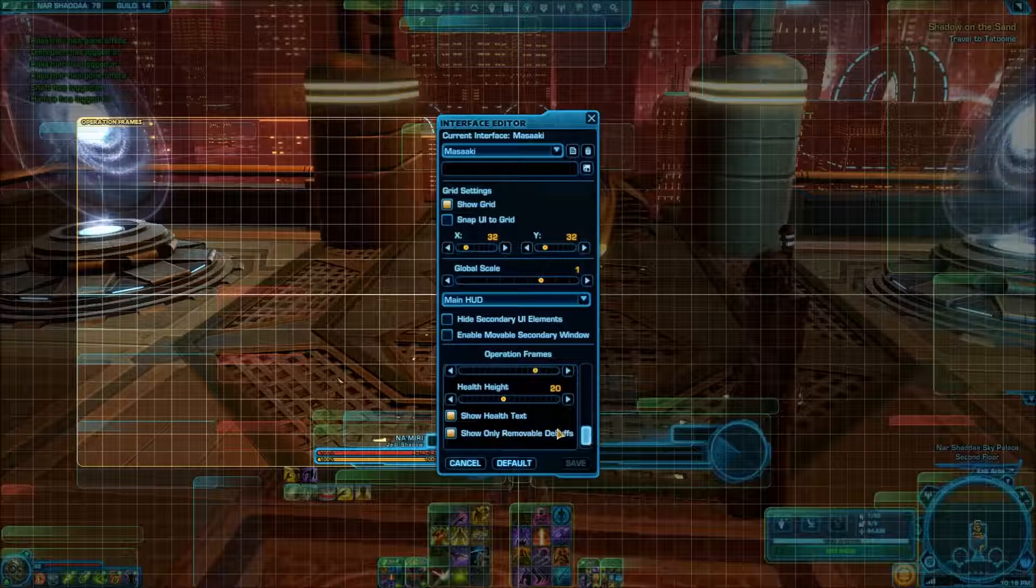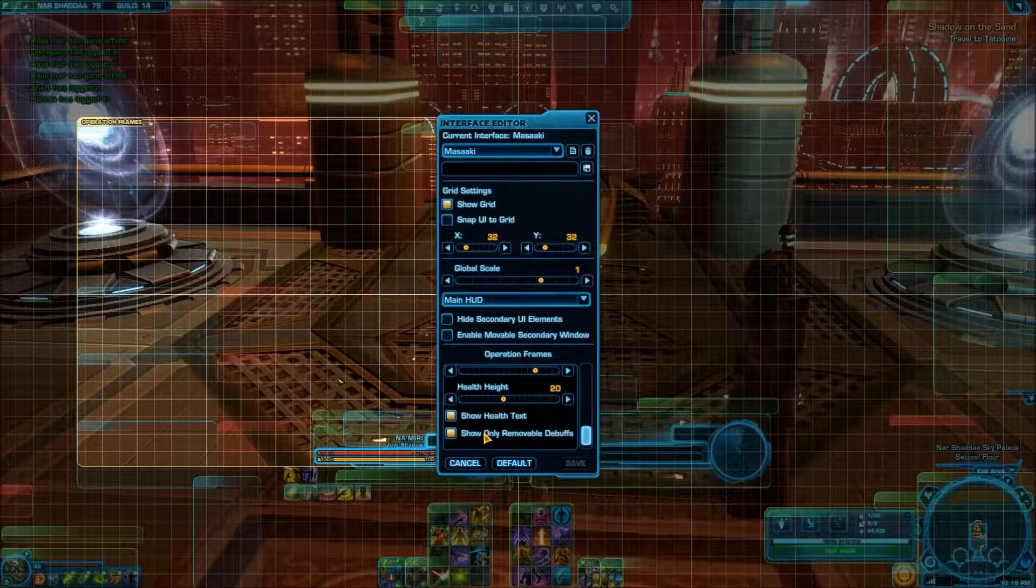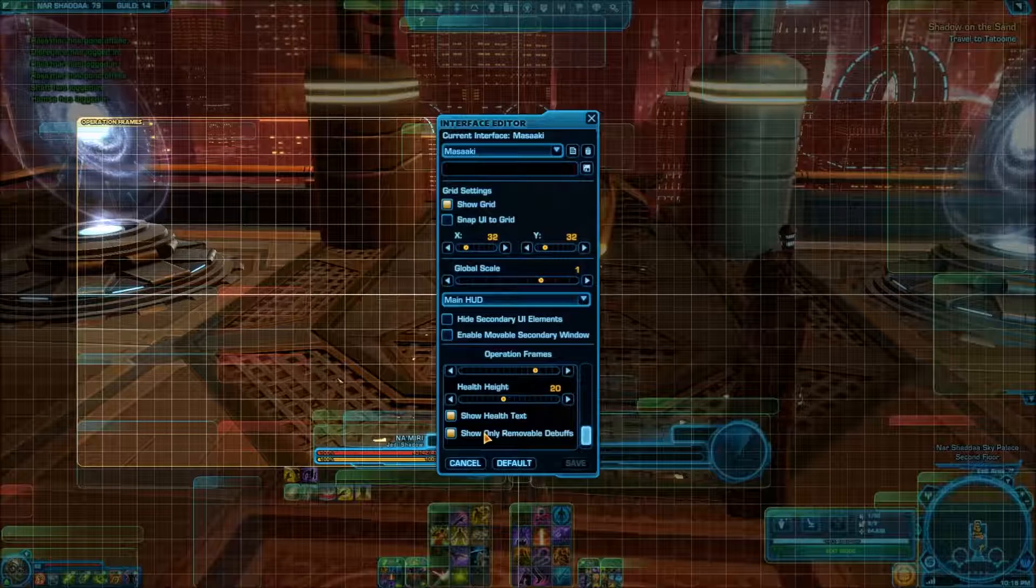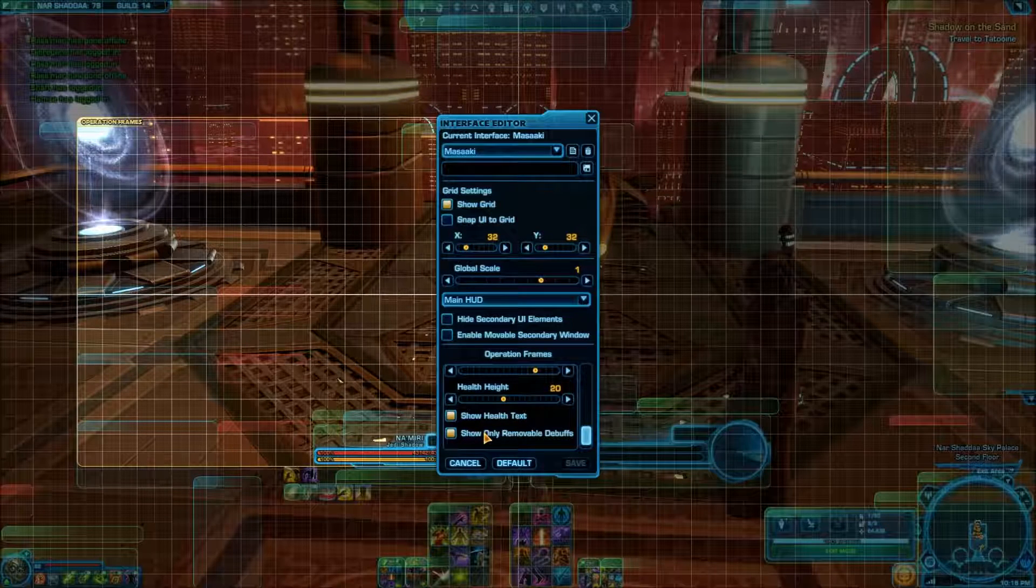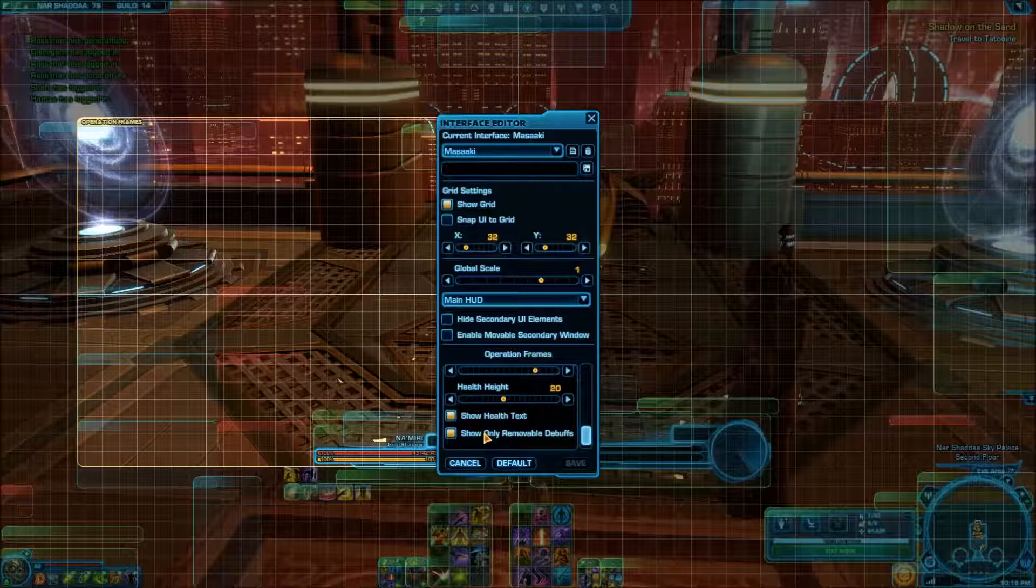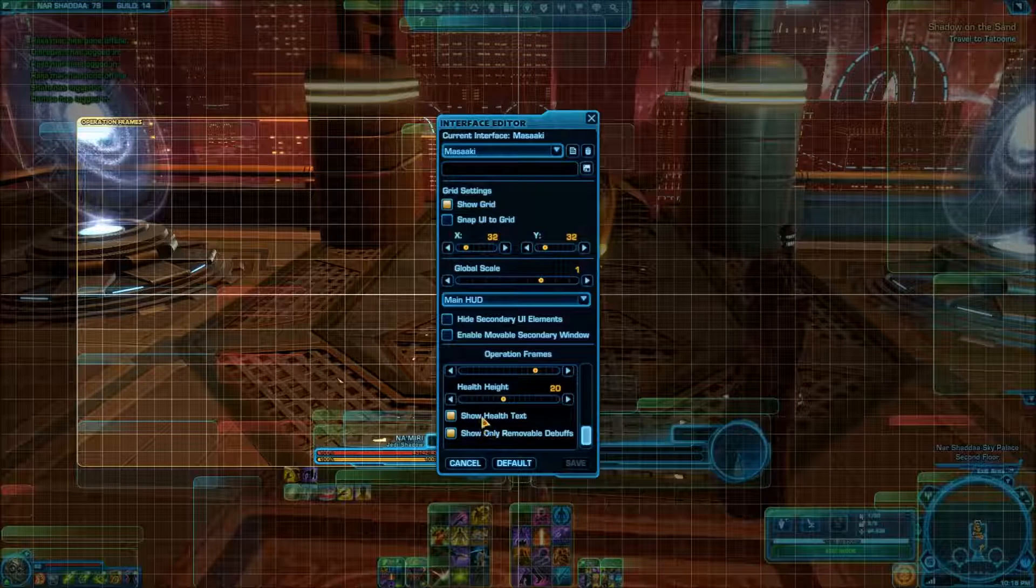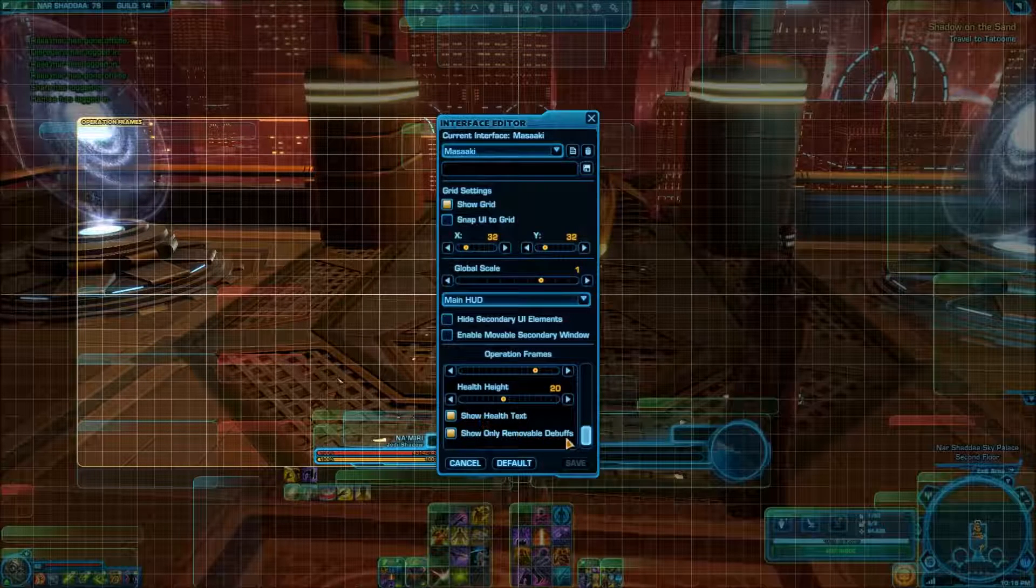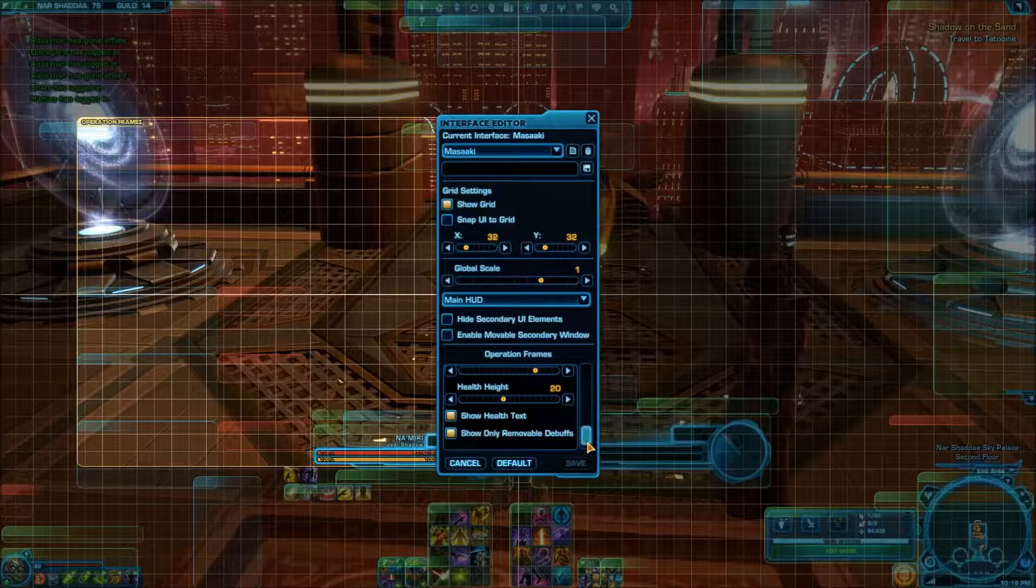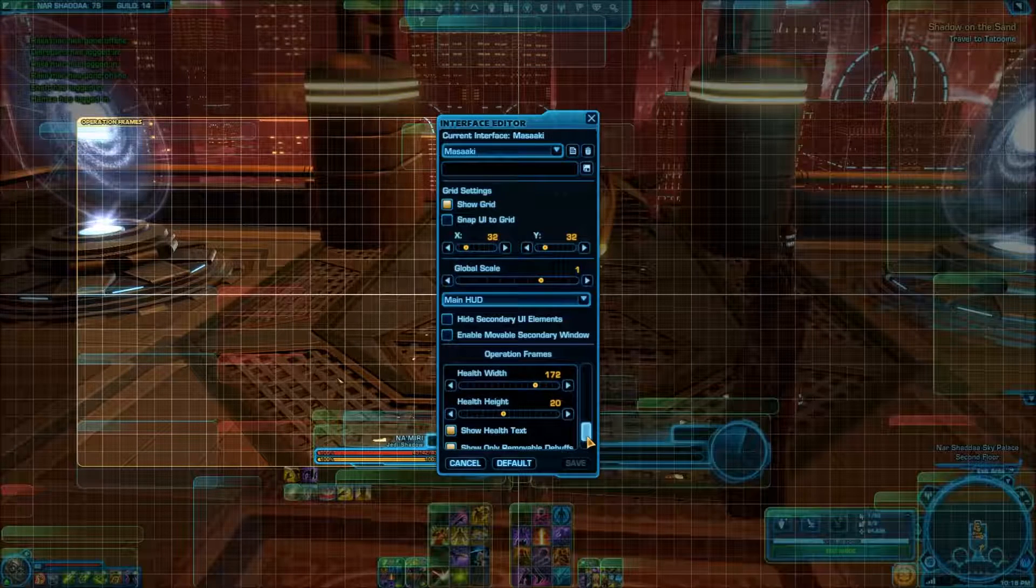And just for preference, I put on show only removable debuffs, which isn't as important for me because I don't play healer classes. I'm just not good at it. And then show health text, which is helpful because if I'm tanking, I want to know just how hurt somebody is for the purpose of swapping guard.